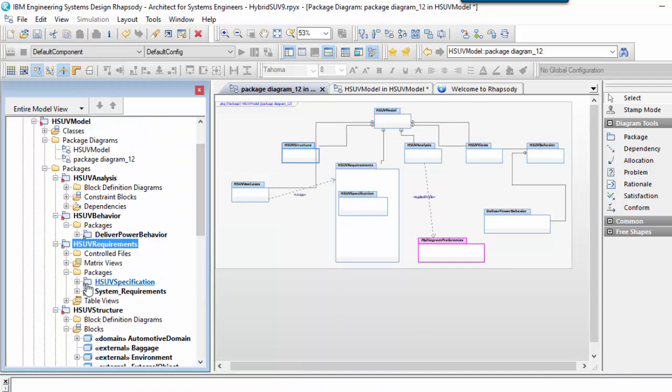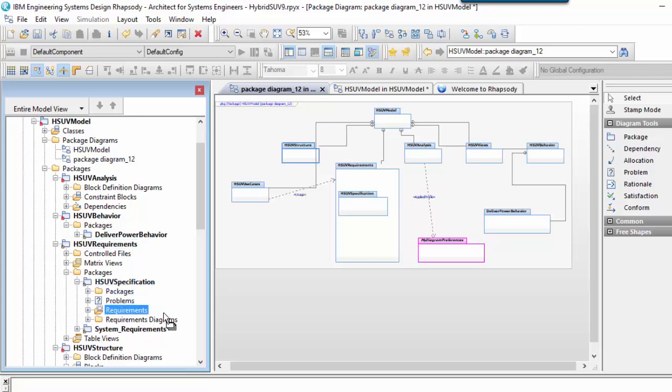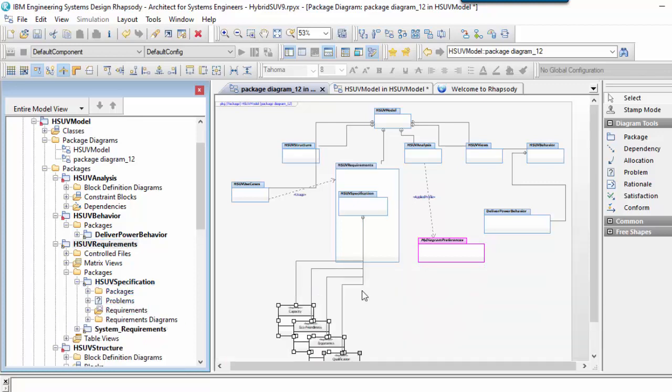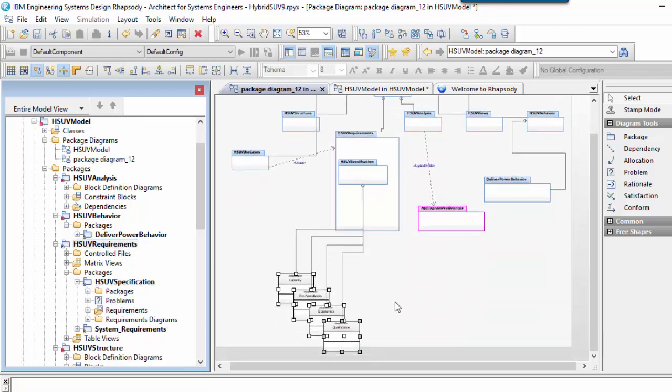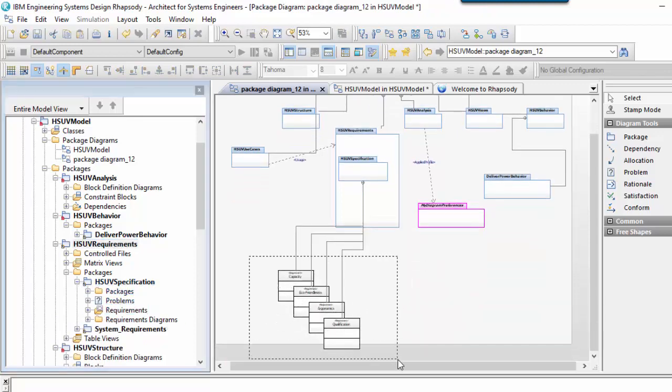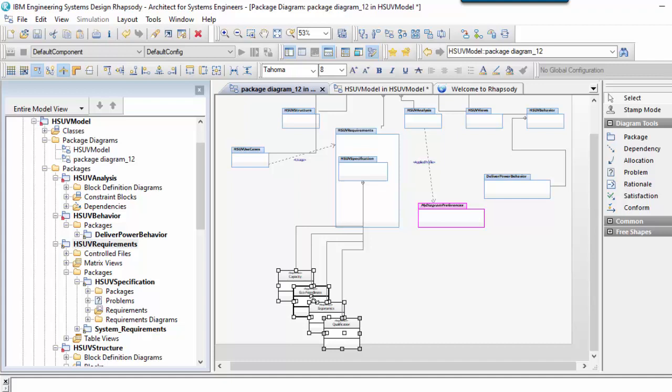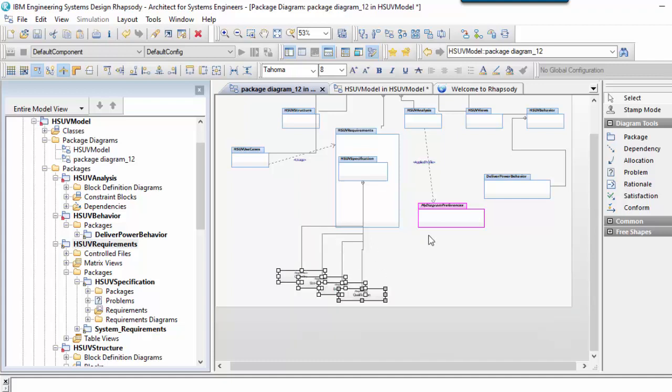There we have it: package diagrams, one of the simplest structure diagrams that SysML inherits directly from UML without modification.